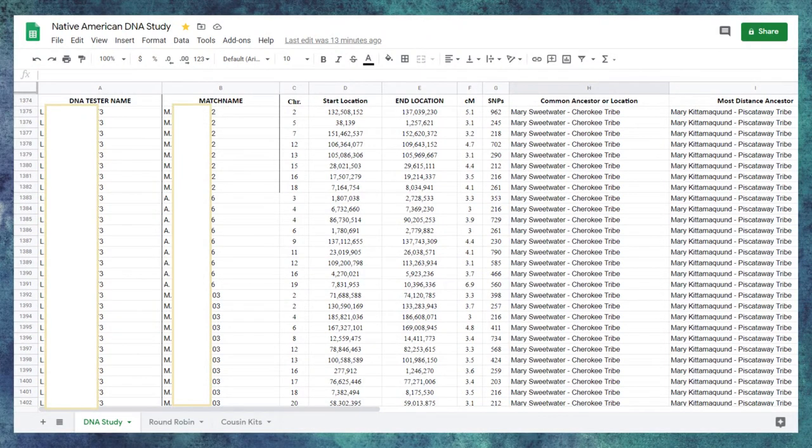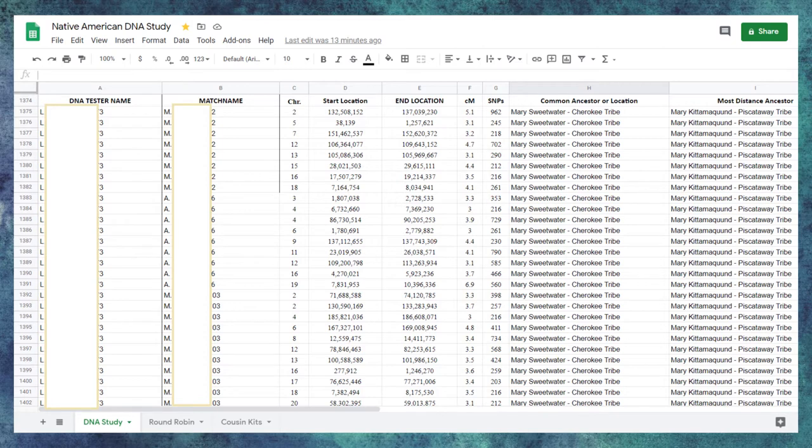Now we come back into the DNA study tab and have a look at the column headers. Columns A and B are pretty straightforward. If I were doing a solo DNA study, column A would be just my name all the way down. And column B is the match name, the person I'm comparing my DNA to.